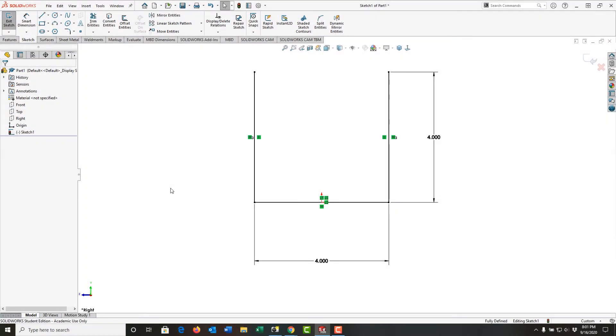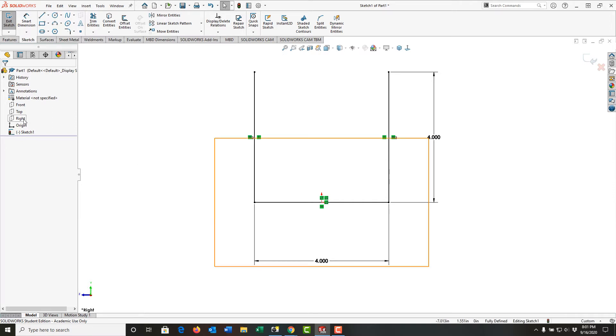For our sheet metal, we're going to work from Paul Tran's SolidWorks 2020 Advanced Techniques, and we're starting with Chapter 13. So our first sheet metal part is going to start with the sketch as shown here in the right plane.